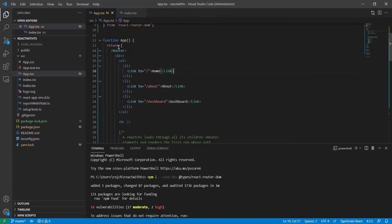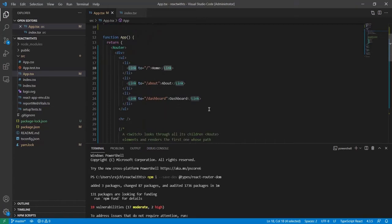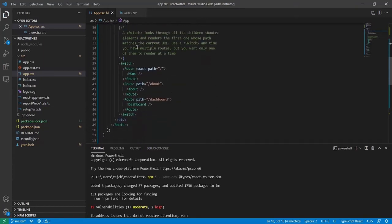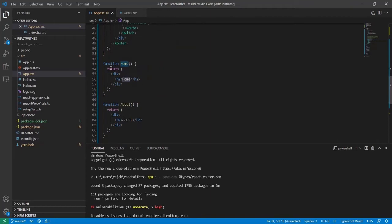Route is basically a tag for routing. Link is used for page redirection — it works the same as an anchor tag's href in HTML. Switch works like a switch statement, redirecting requests to a path. For example, if a request comes to the root path, it will redirect automatically to the Home component.